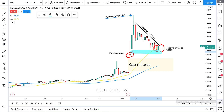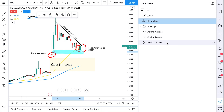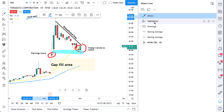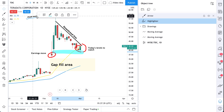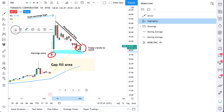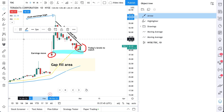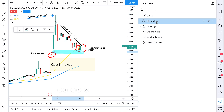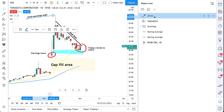Let's head over to our object tree. Would you look at that — the highlighter and arrow are both right here. And if you pay close attention, when we click these drawings right from the object tree, the toolbar adjusts with it, so you can quickly edit and make changes to your drawings.